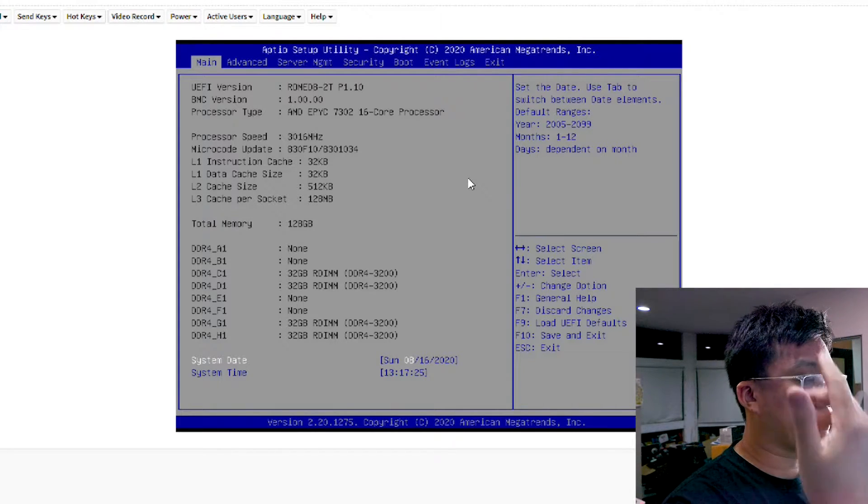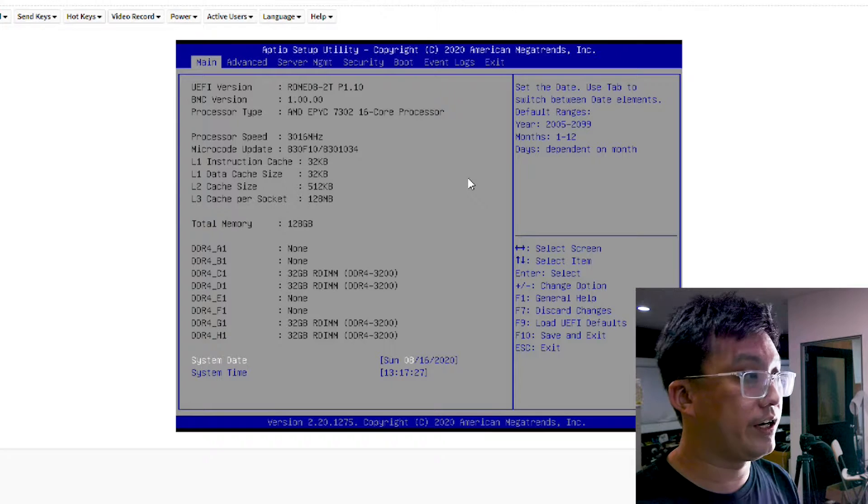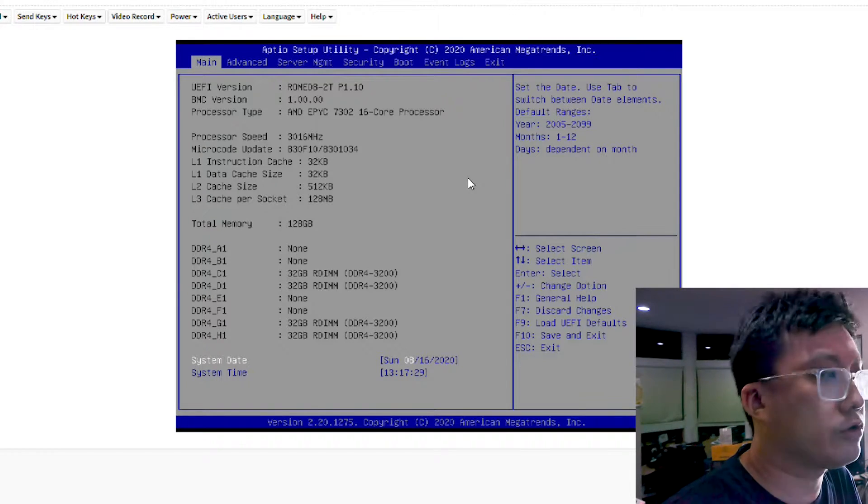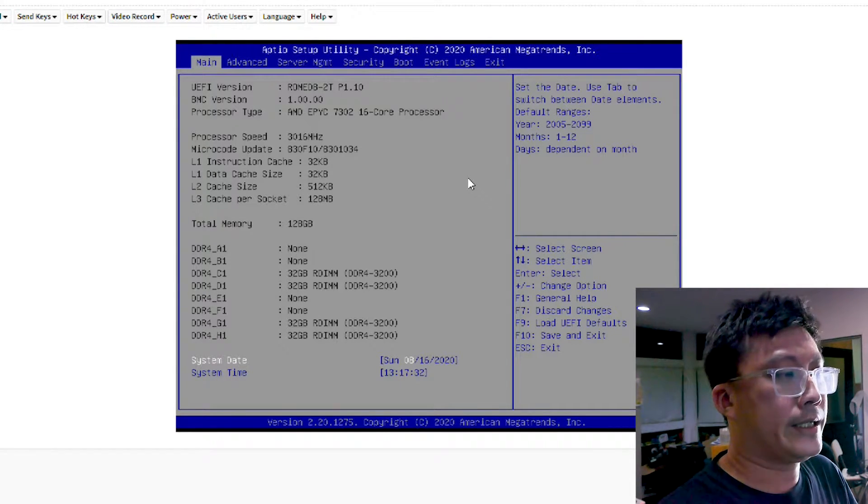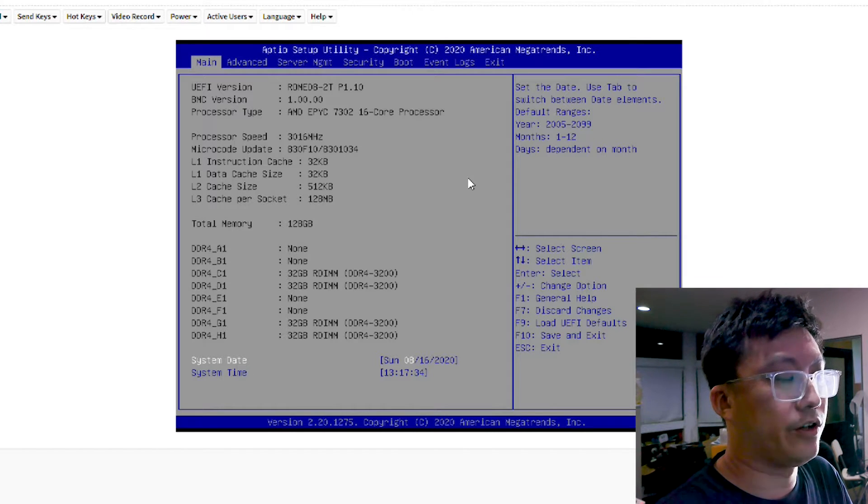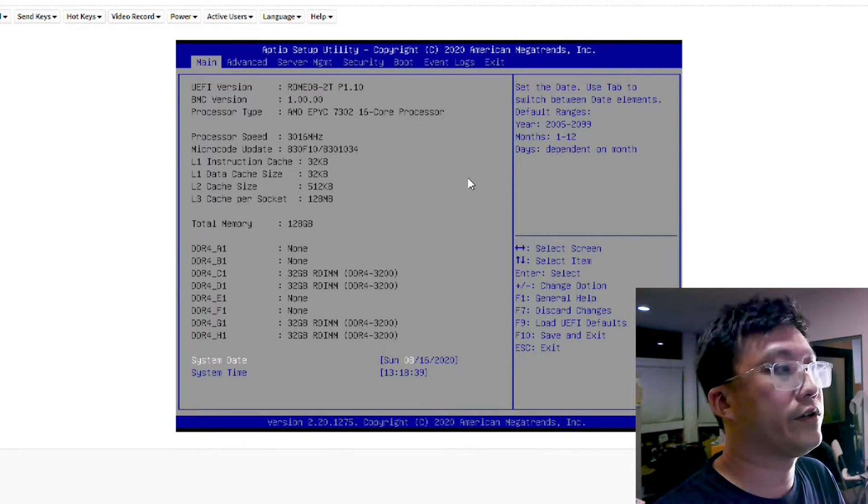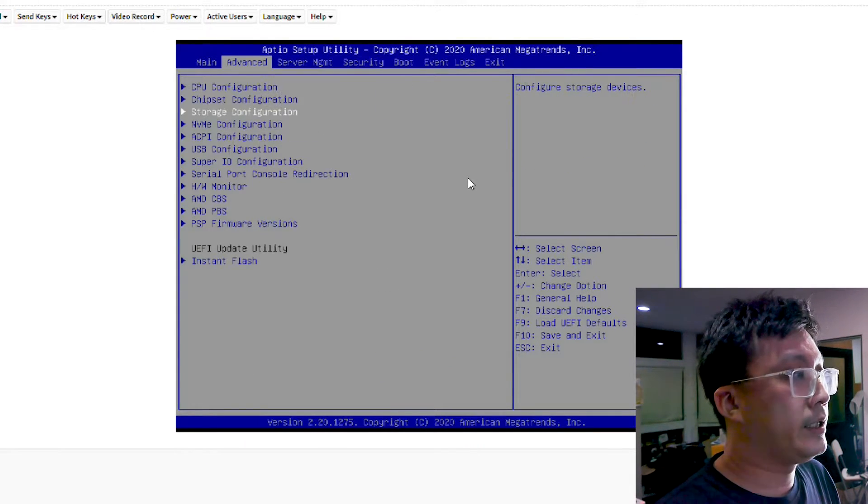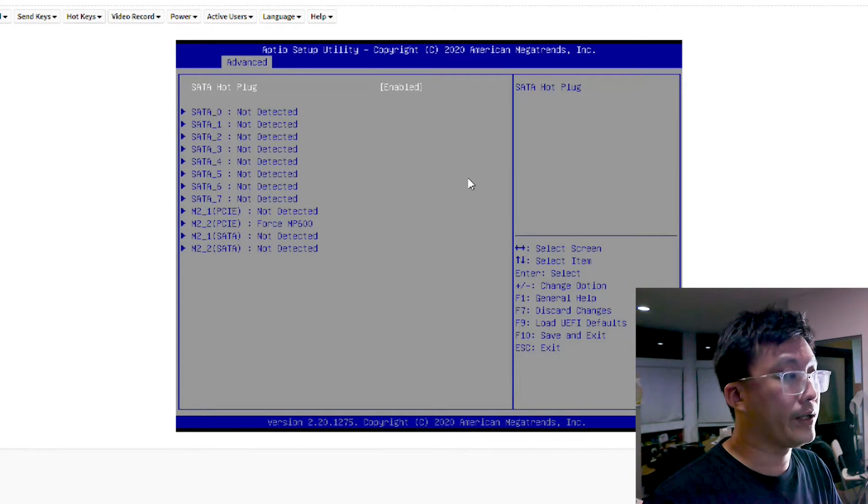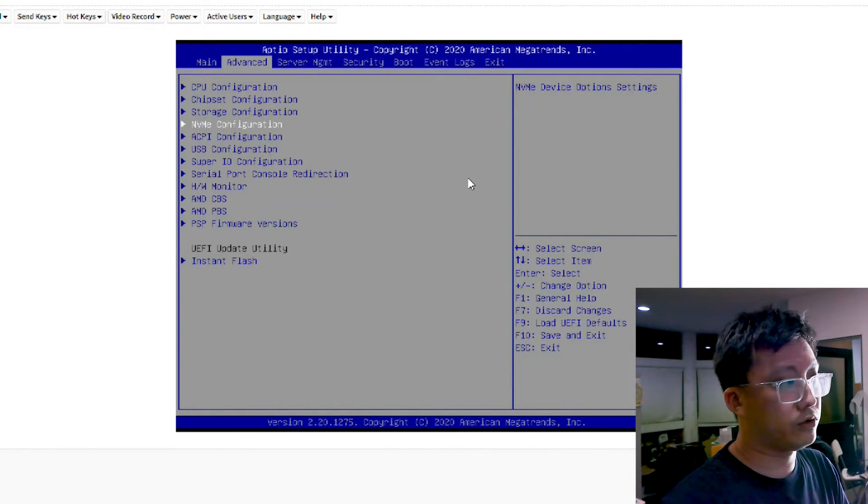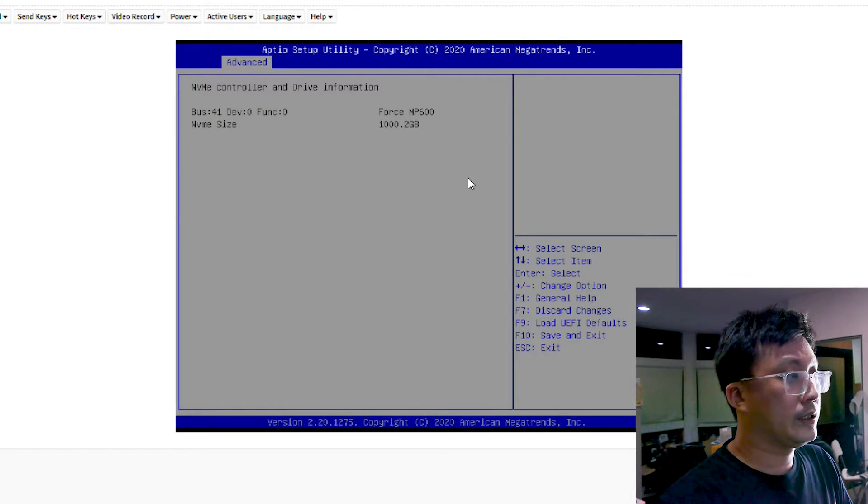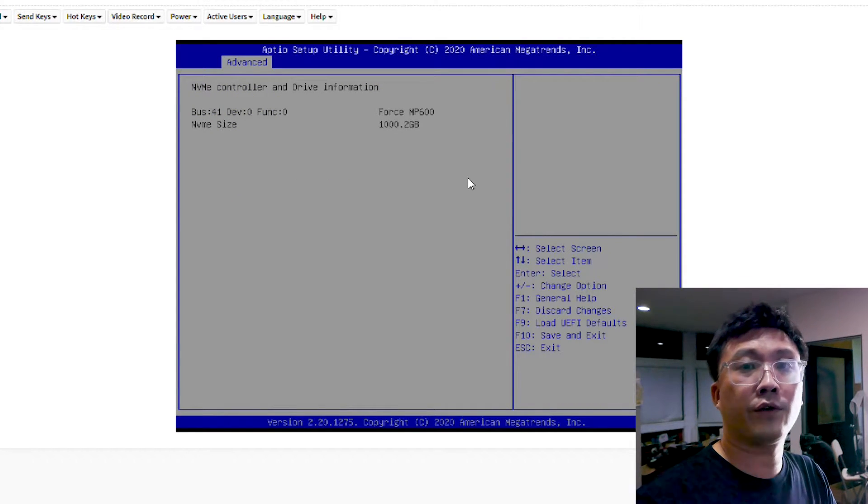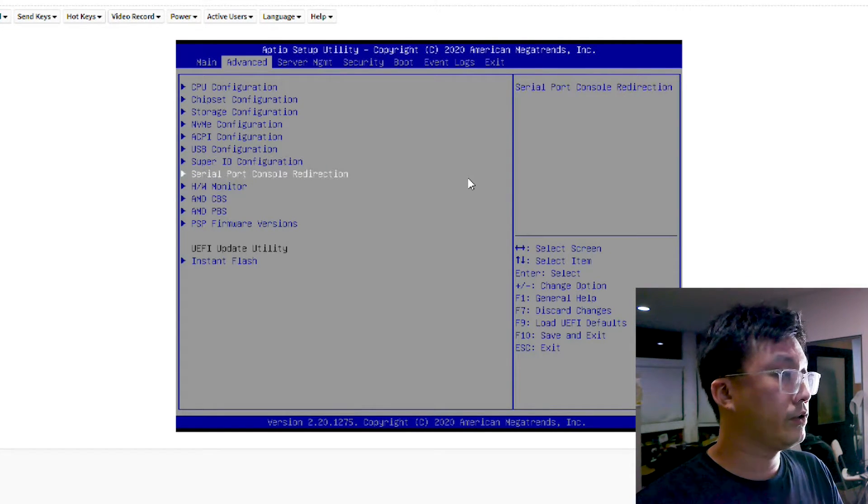we have Epic 7302 16-core CPU right over here, 128GB of RAM of 4 sticks of 32, DDR4-3200 ECC. And there's a single Corsair MP600 1TB SSD in the second M.2 slot. As well as, you can see more details of the SSD itself.